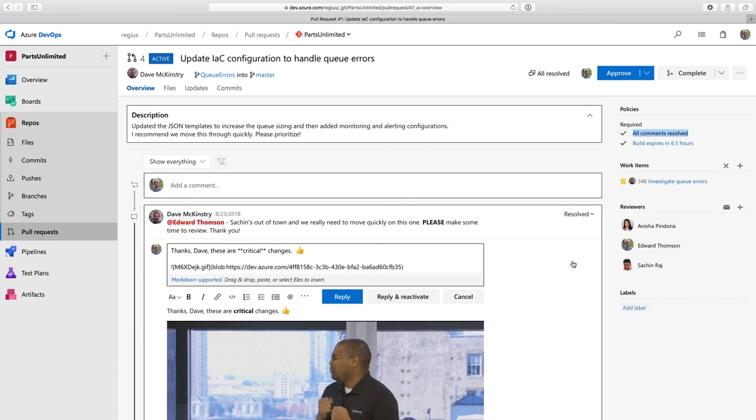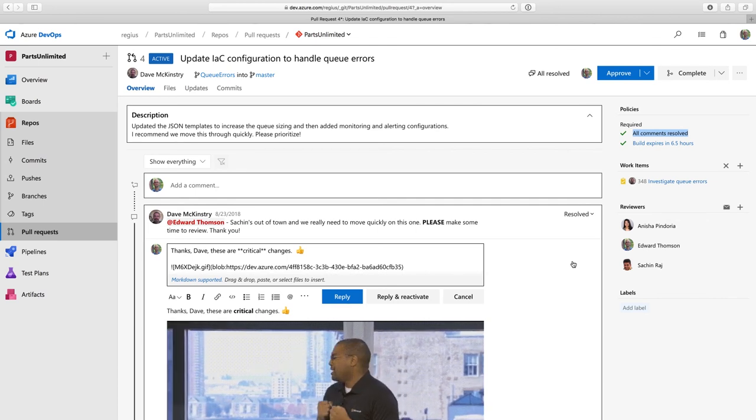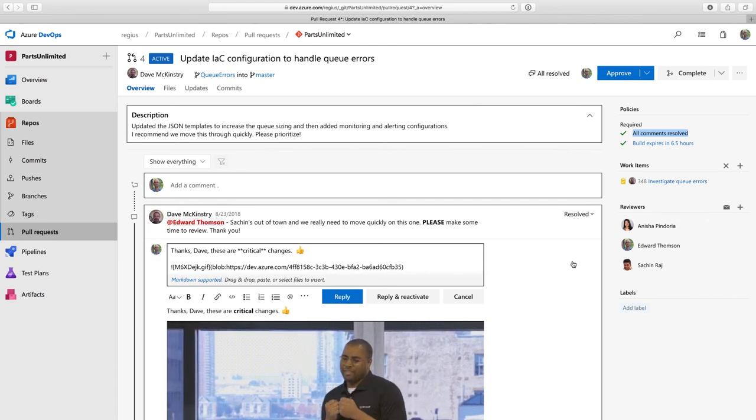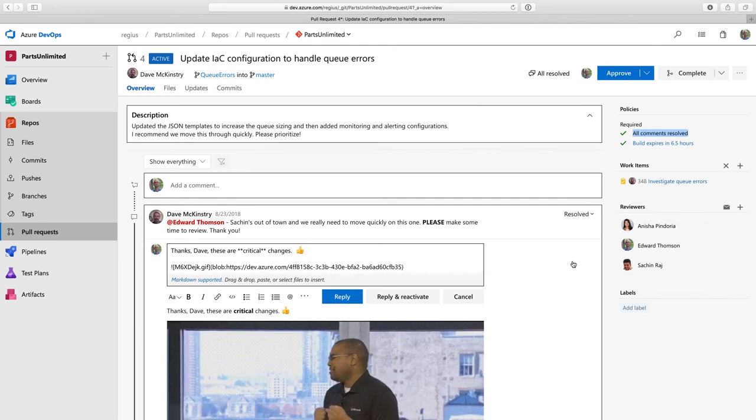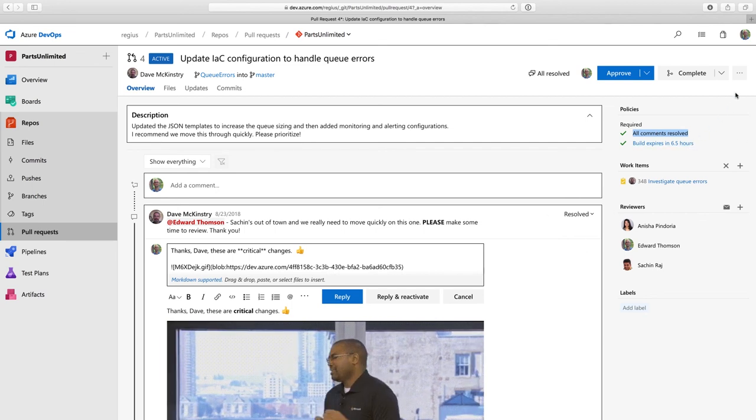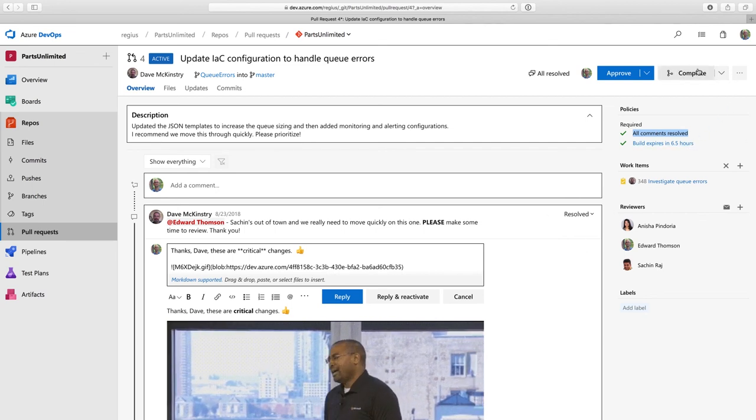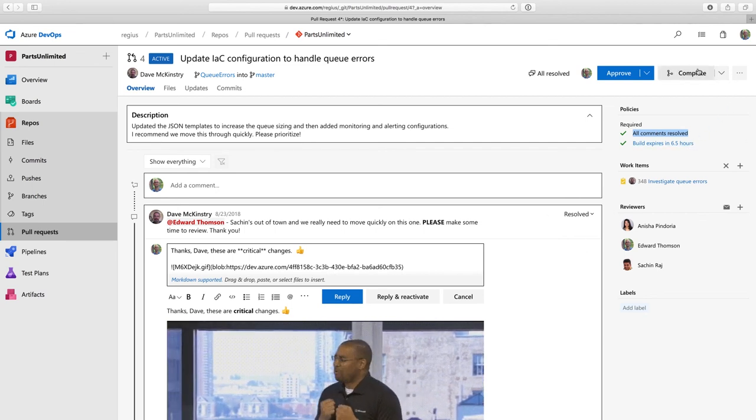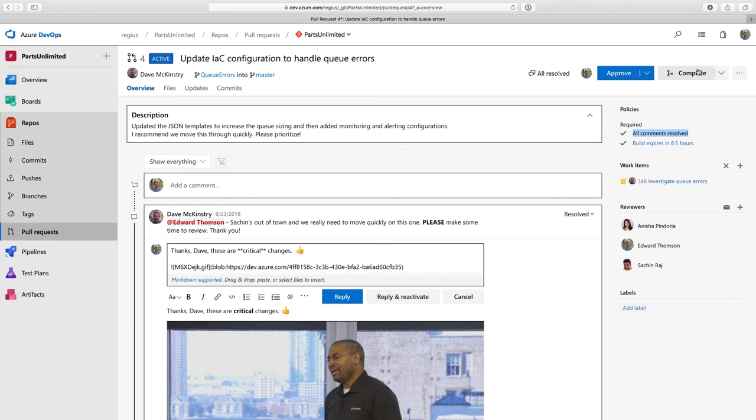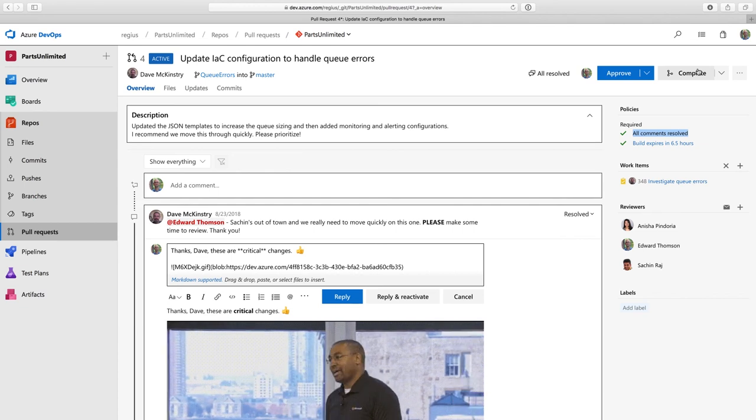So you can see that not only do I have a rich browsing and editing experience and a powerful code review experience with pull requests, but I also have branch policies to help keep my master branch safe and secure.